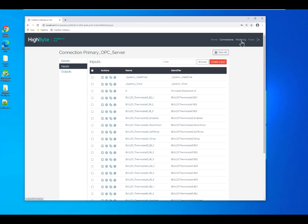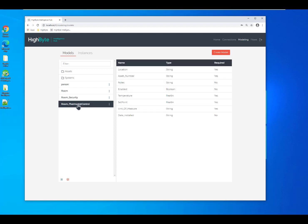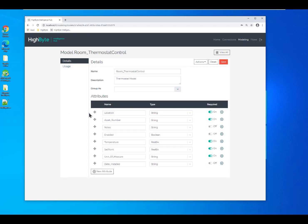Now that I've brought them in, I can come into modeling. In modeling, we first define our standard models and then we apply them as instances. Here you can see my thermostat, which just has a series of attributes and the definitions of those attributes.